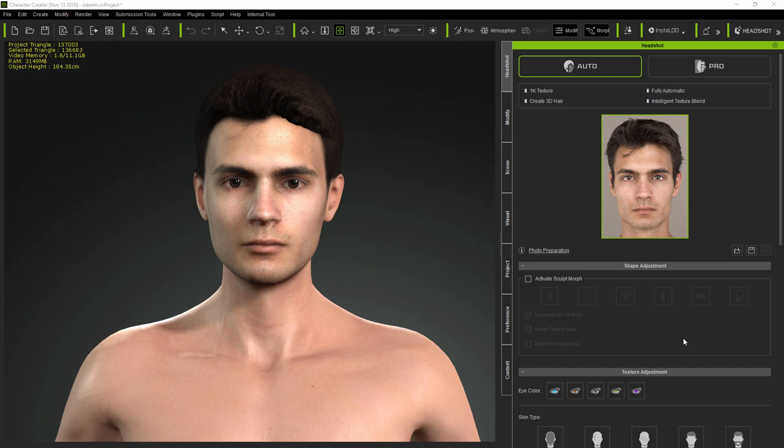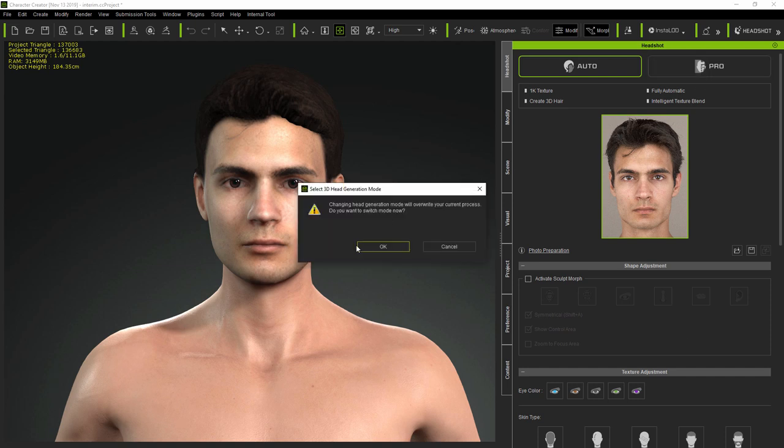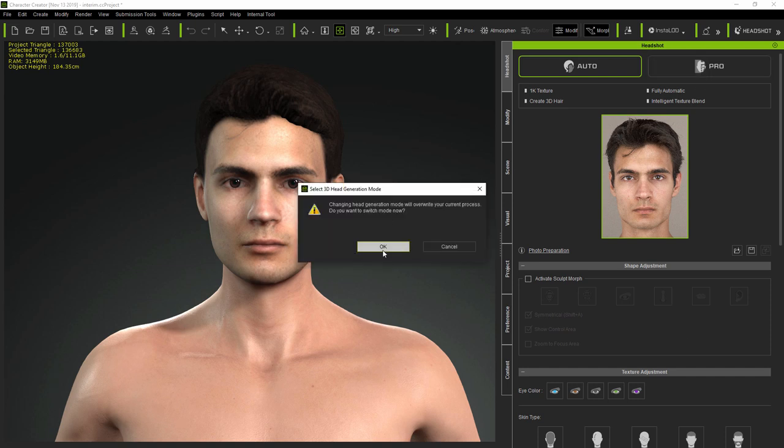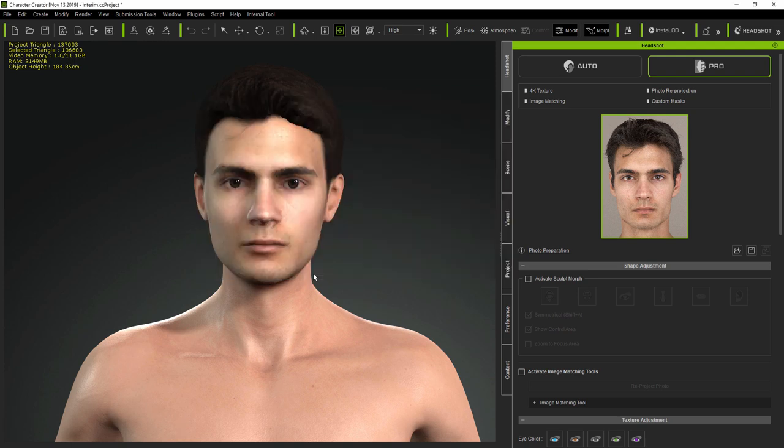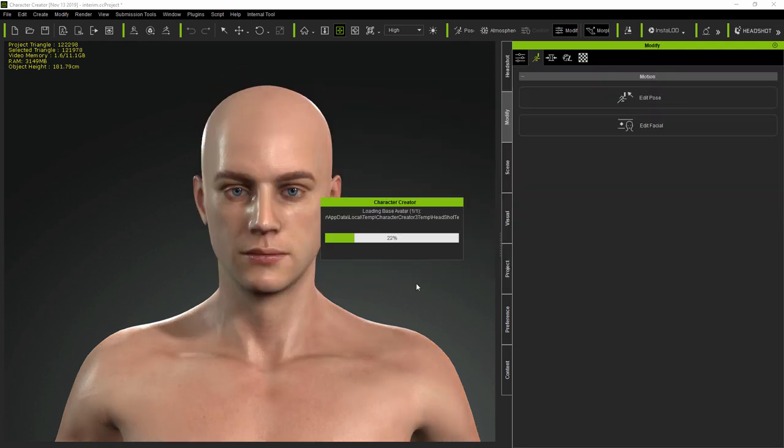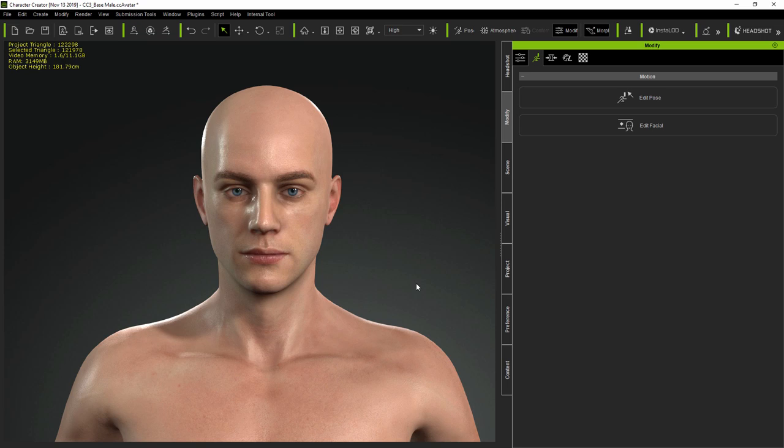Switching to Pro Mode is a simple push of a right-hand button. This opens the Generate Character UI where you can choose body and skin type presets as before, but let's use the default male settings and see the result.